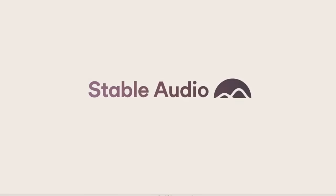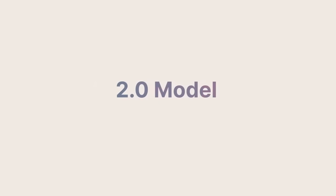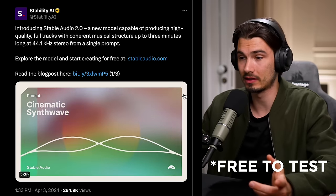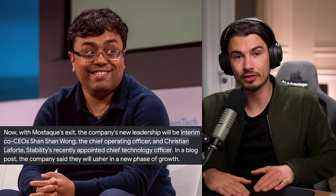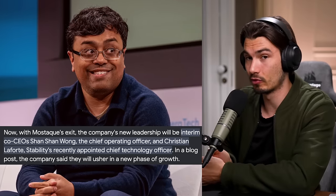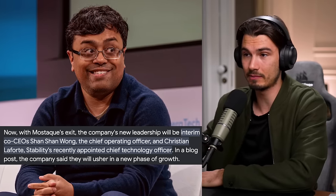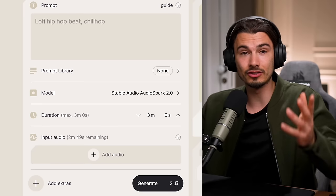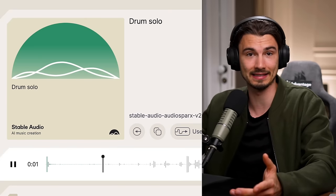Moving on to the next one, which is Stability AI's Stable Audio 2. They made this completely free, which was not the case before with their previous model. They recently had a leadership shift and the direction of the company is changing — a lot of their stuff is behind their membership, but Stable Audio you can just use straight up. It generates music without lyrics, and it's really good. If you need background music, this is a fantastic tool.